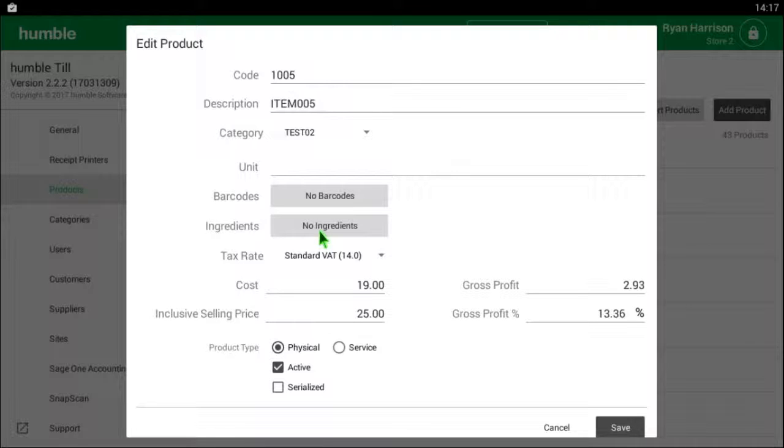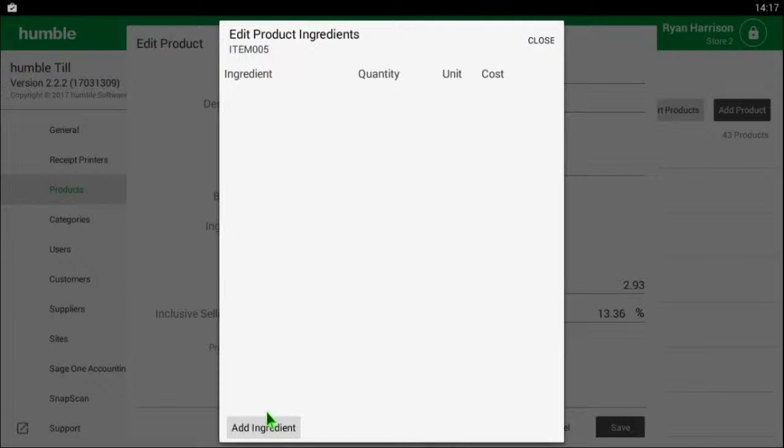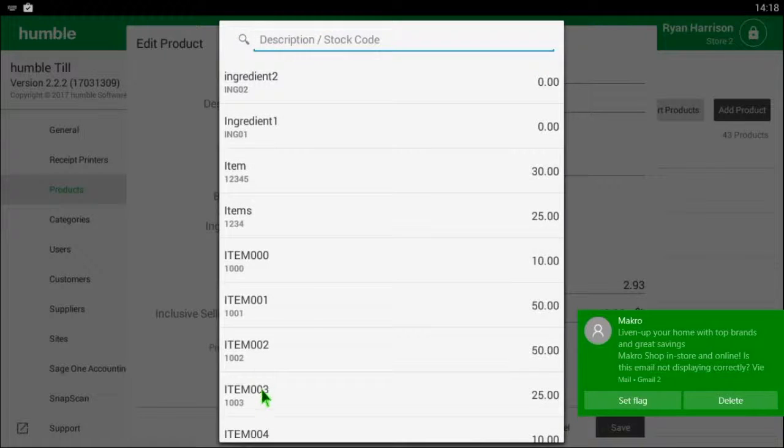Go down to the ingredients and click no ingredients. A new box will show up and on the bottom left select add ingredient. All your items will now show up on screen.